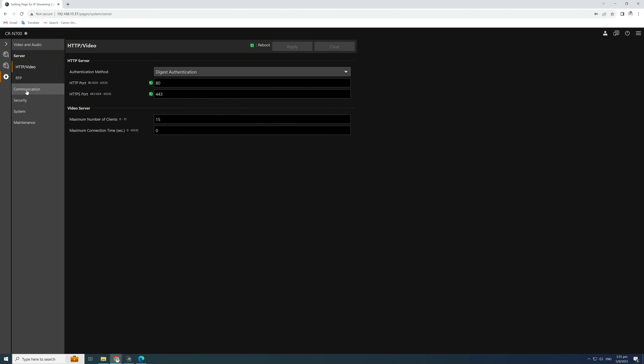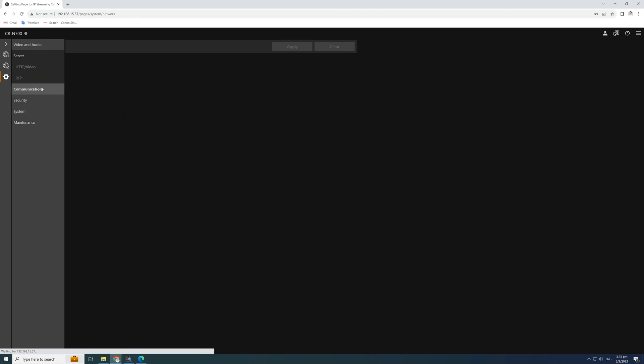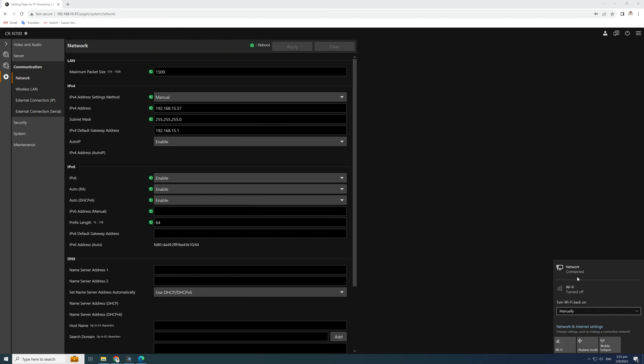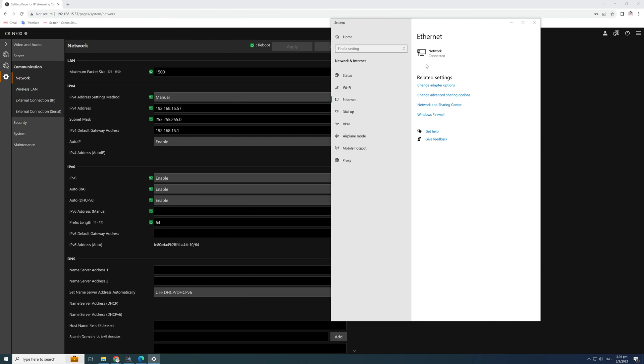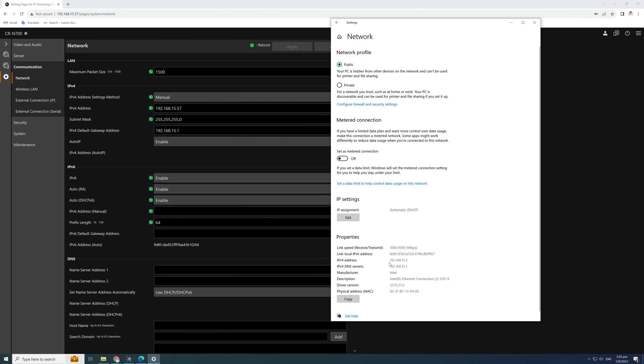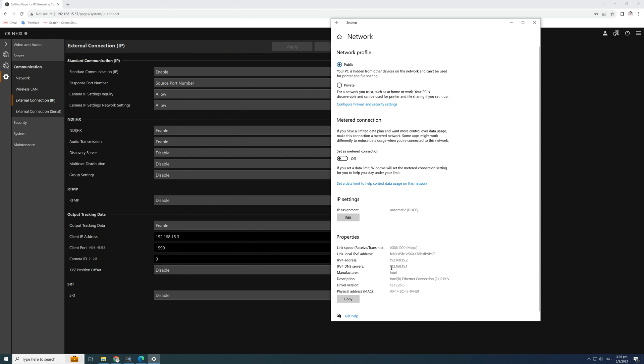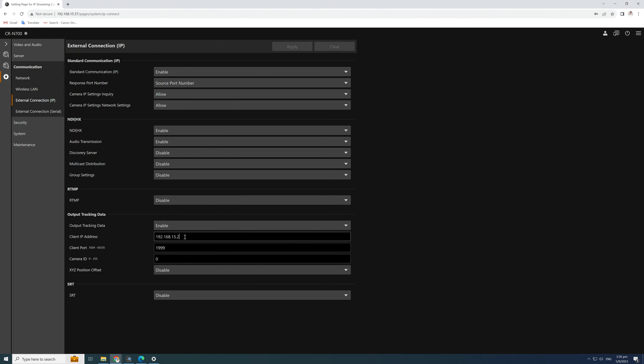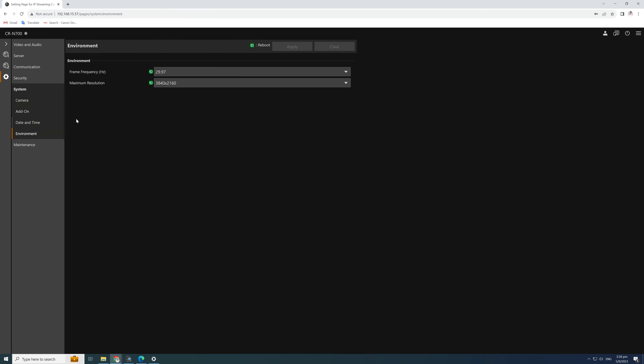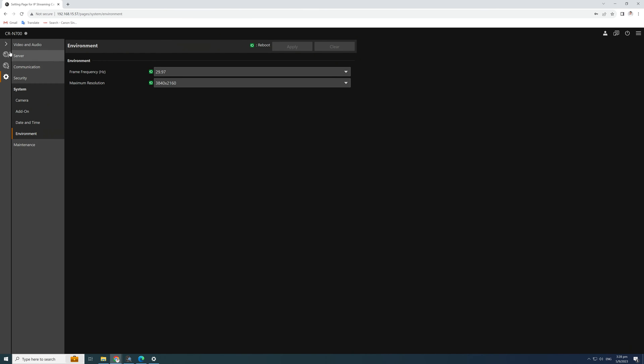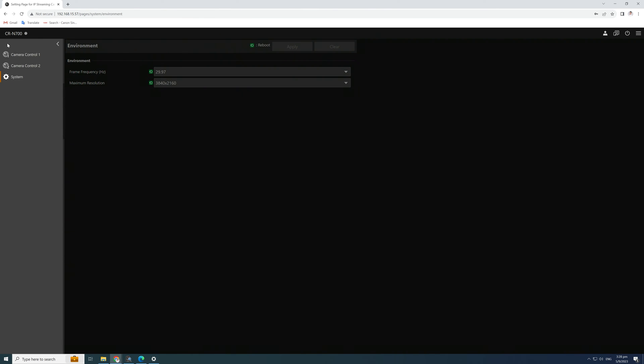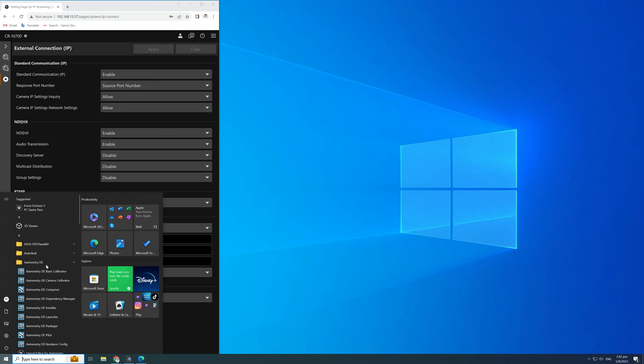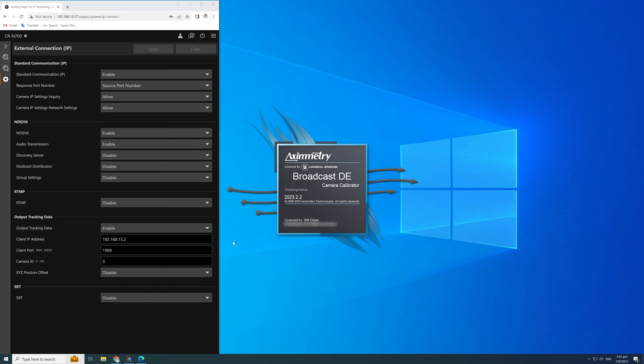It is very important to ensure that the default gateway address is the same as the Azimetry PC. Ensure that the output tracking data, the client IP address is the same as the Azimetry PC address. Take note of the client port number as this will be the 3D port number. Check the input and set the environment at 29.97. Alright, we are good to start Azimetry calibration software.